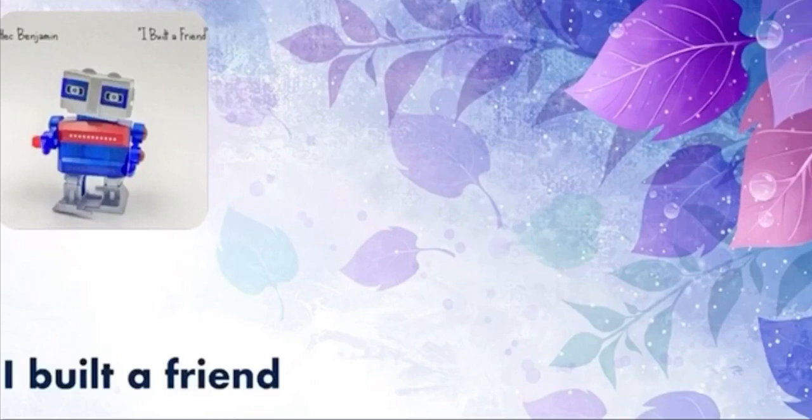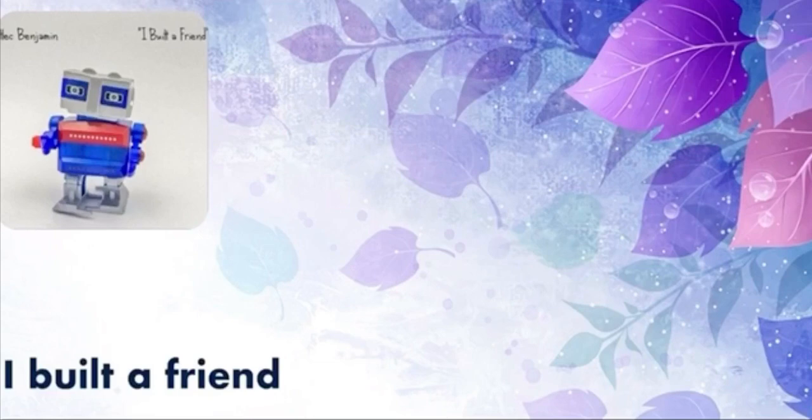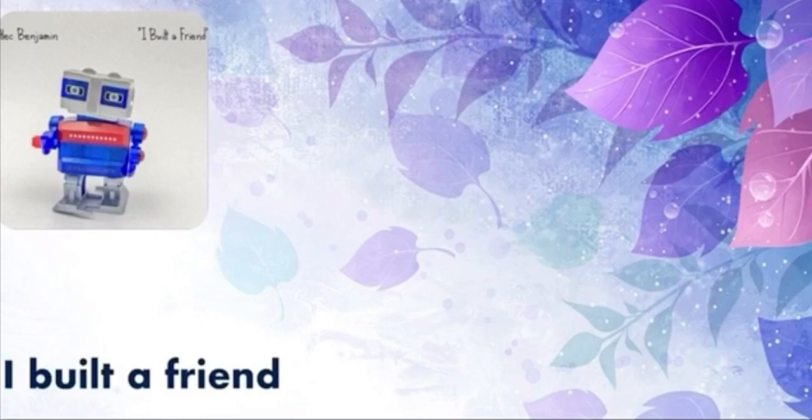I built a friend with three pieces of plastic and a pen, I made him on the table in the den, I gave him my old cell phone for a head.